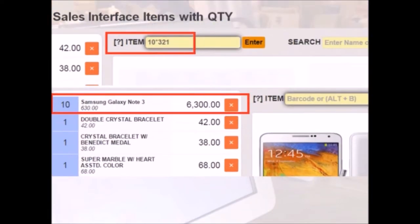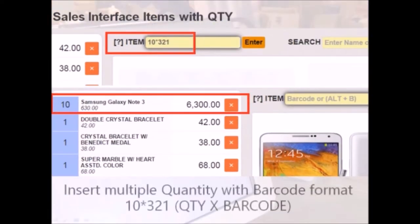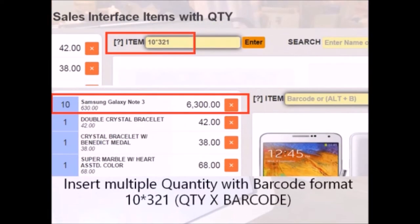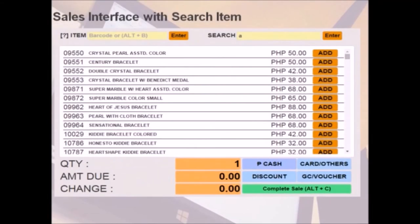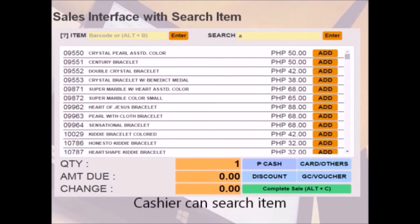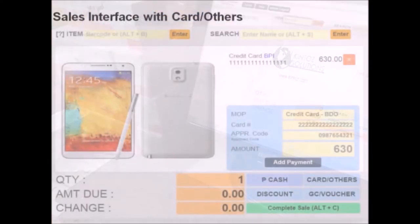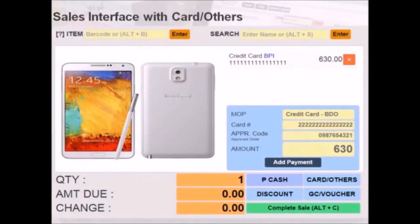On the barcode field, we can enter the quantity times the barcode. This will insert the number of items stated. Aside from the barcode, we have a search bar for manually searching items.